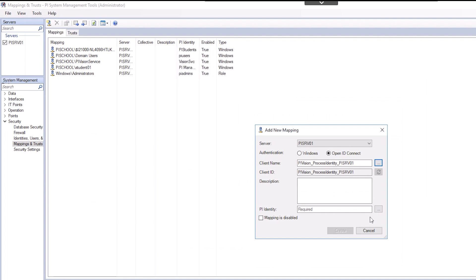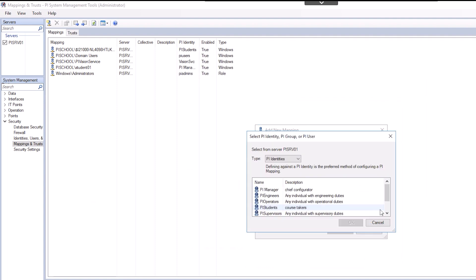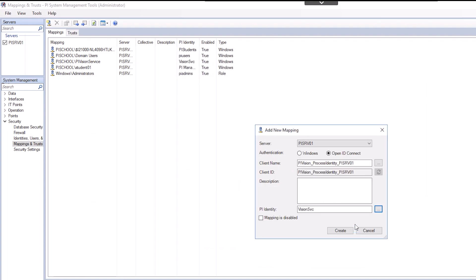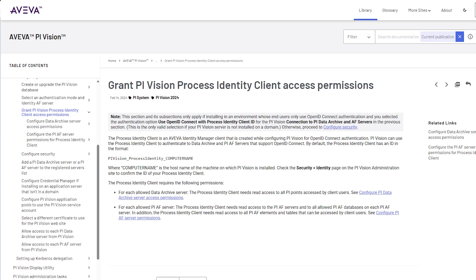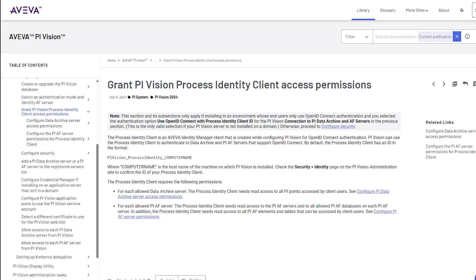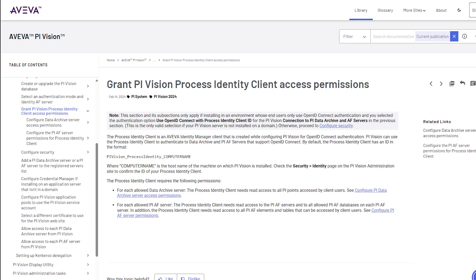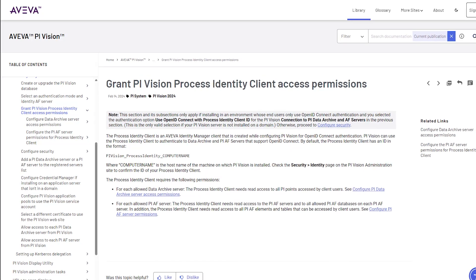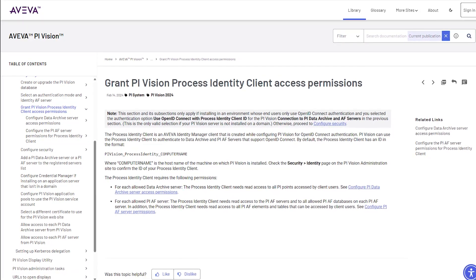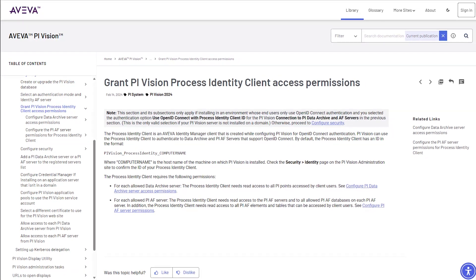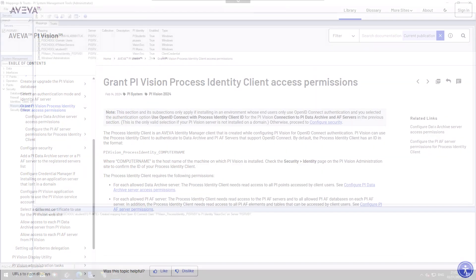To complete the mapping, we will select the PI Identity that already exists with the proper permissions called Vision Service. Click the ellipse to the right of PI Identity and choose Vision Service. Click Create to finish. Note, if you do not already have an identity with the proper permissions set up for PI Vision, you can create one as shown in the documentation.